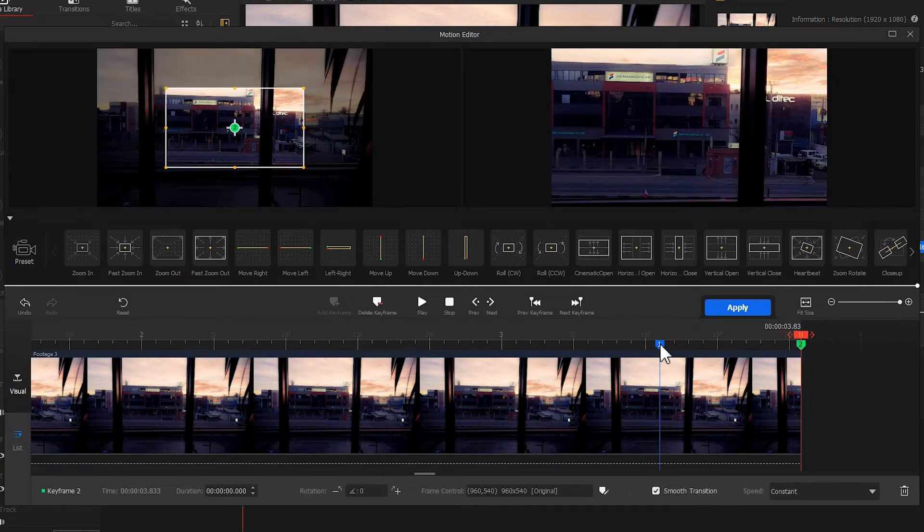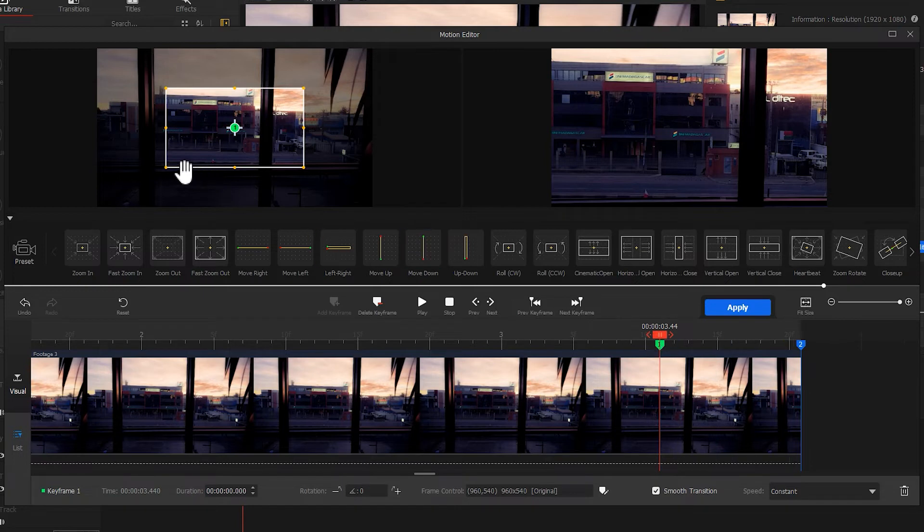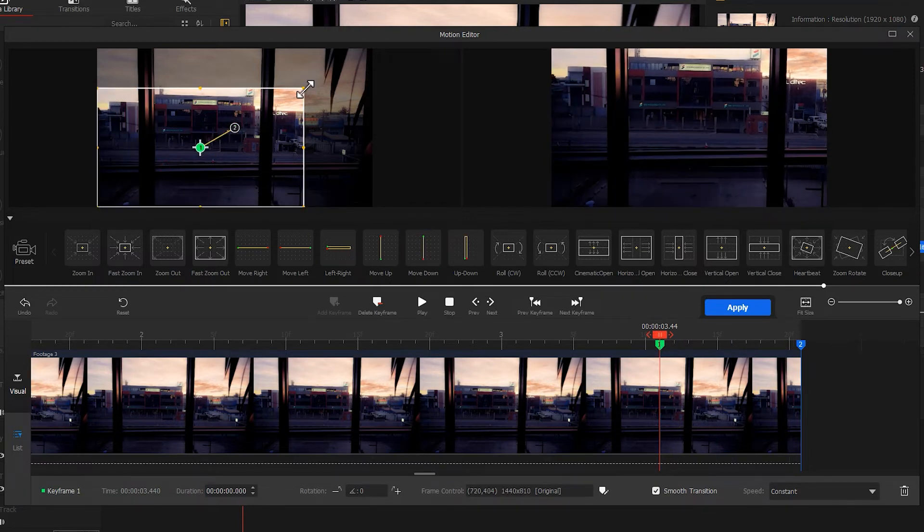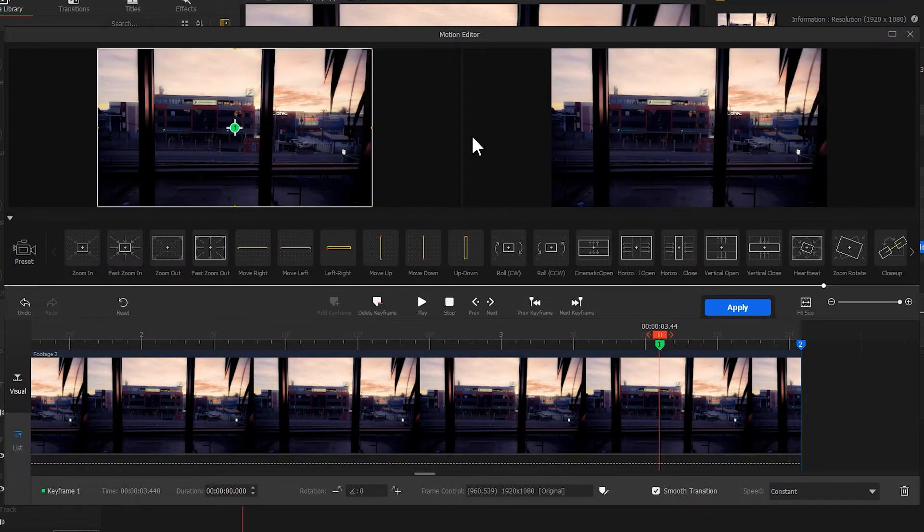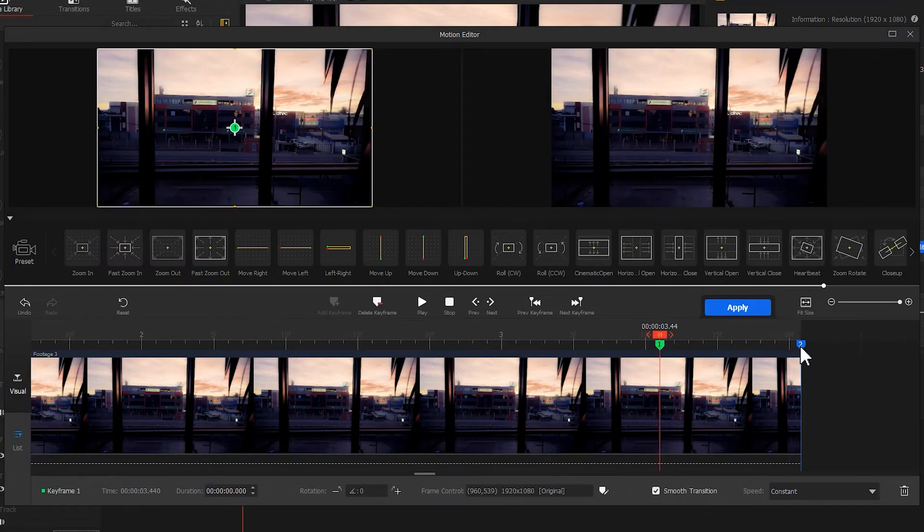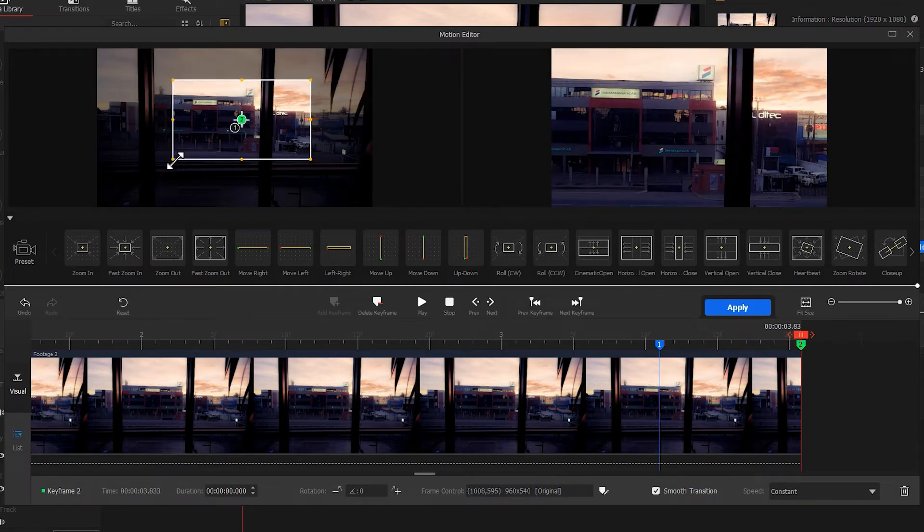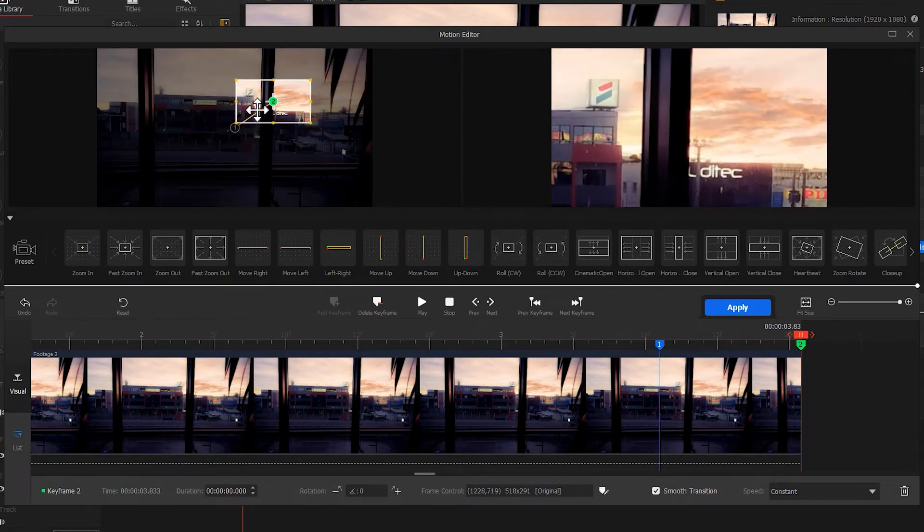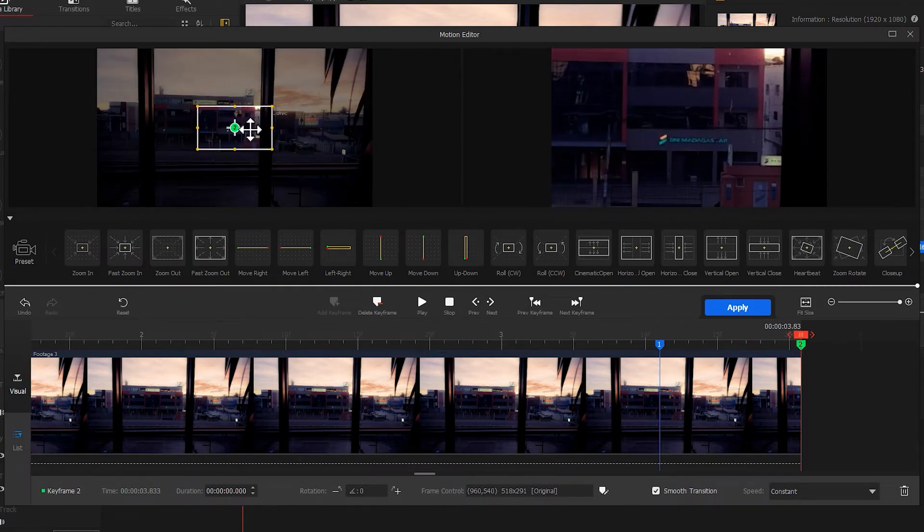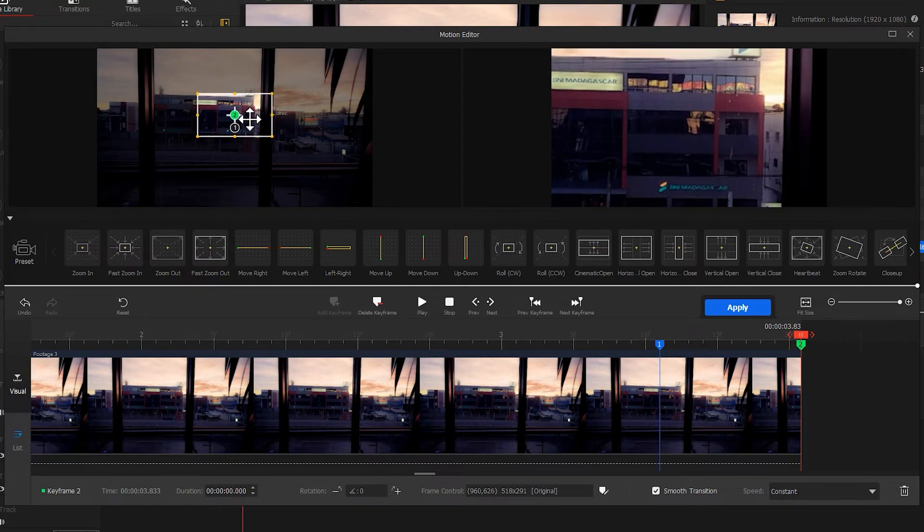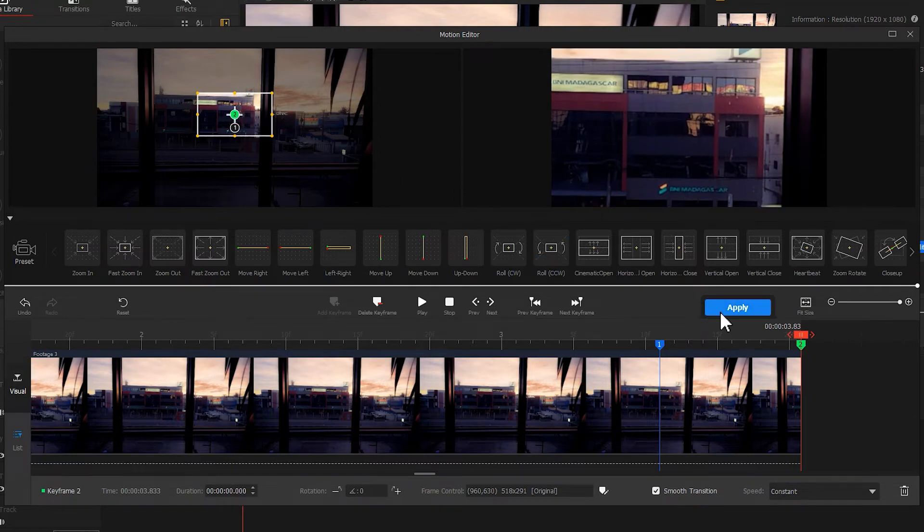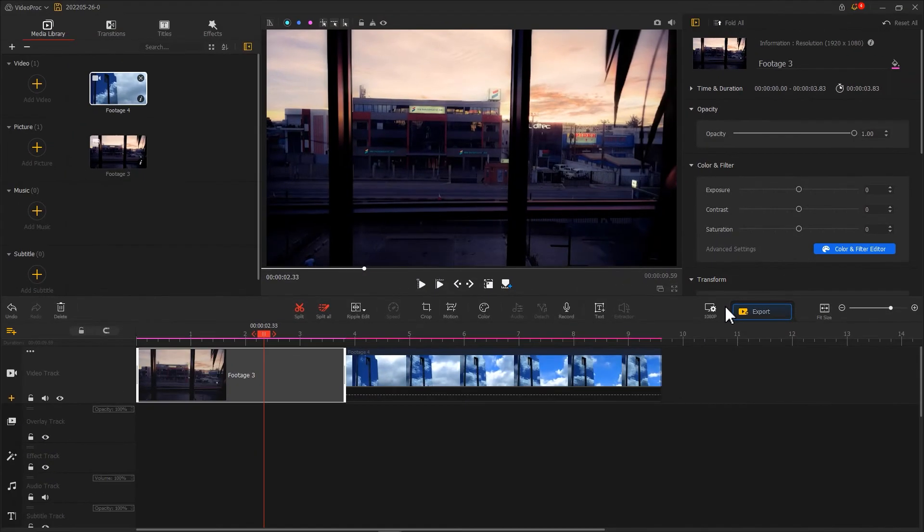For creating a fast zoom in effect for the clip. Like this. Hit Apply to get back to the main interface.